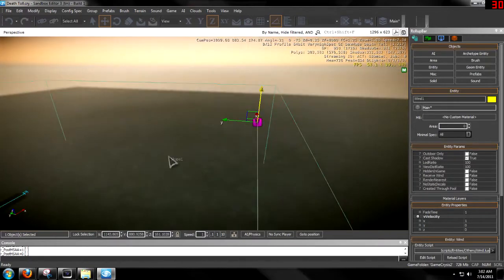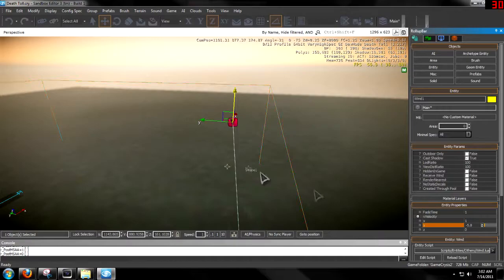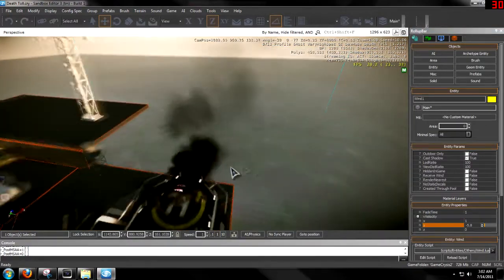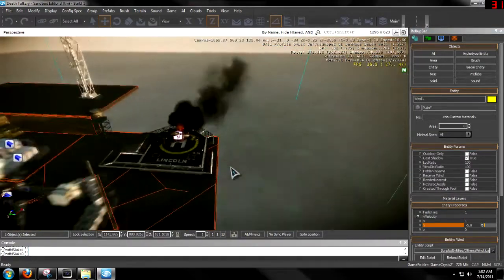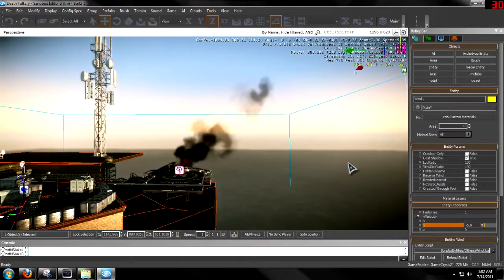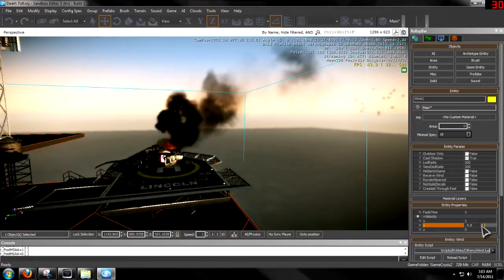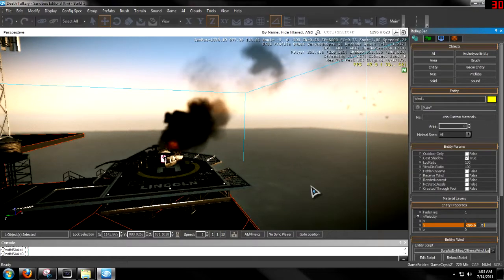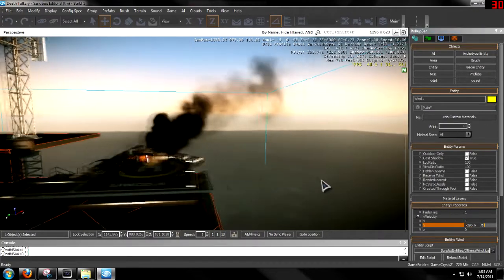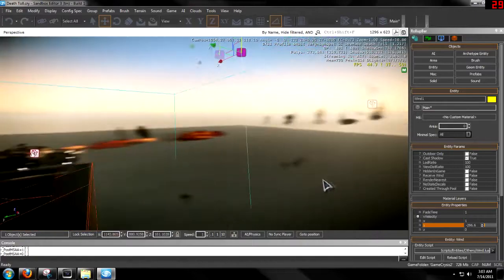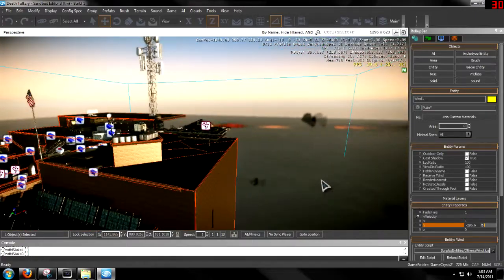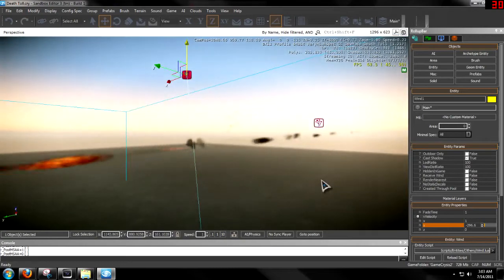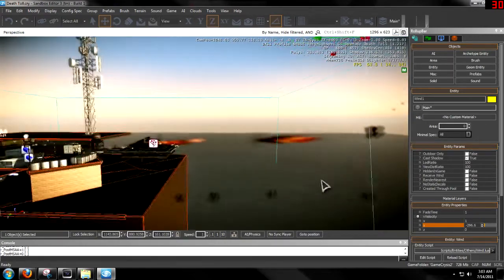So let's turn down the y to a negative number. There we go, now it's affected by wind. Now it may not be that clearly seen, so let's turn it up to a crazy amount. There we go. Now we have an unnecessary amount of wind.